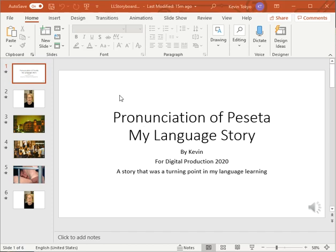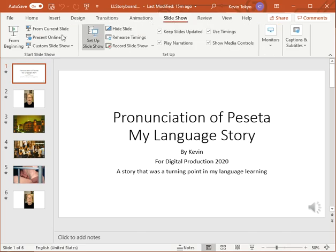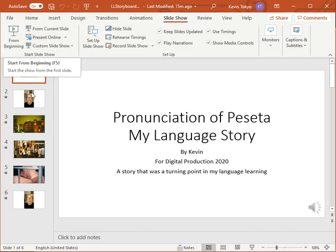When you're ready and everything is finished, and you've listened all the way through the slides and are ready to go, go to Slideshow and you can do 'From the Beginning' and listen to make sure everything is okay.